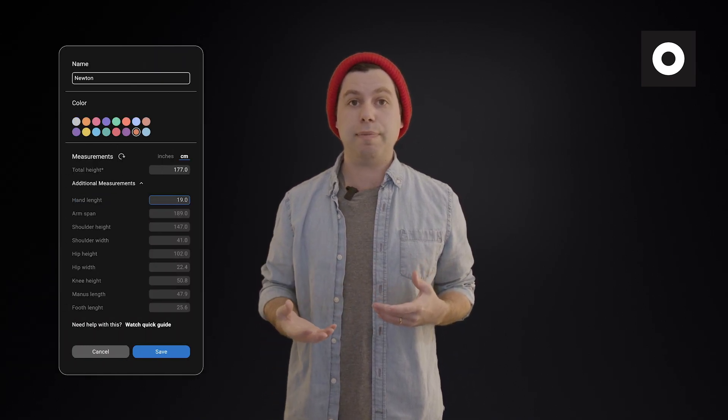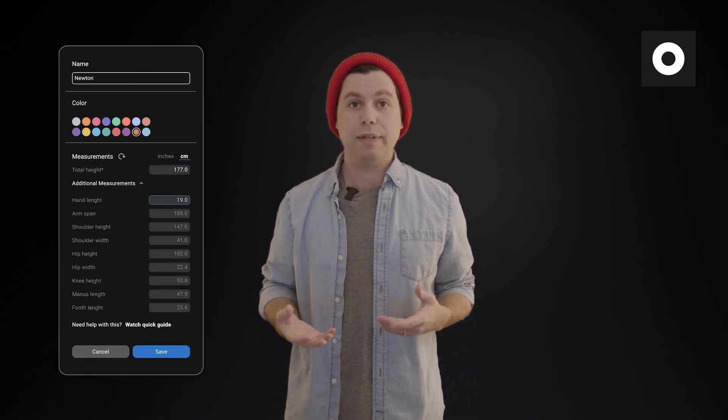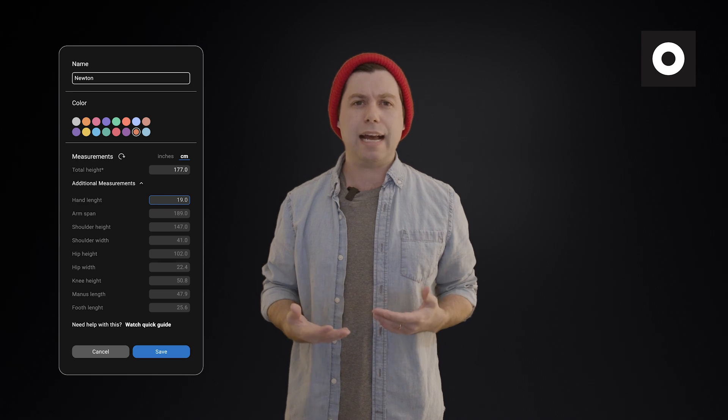However, going in and actually filling out the rest of those measurements can give you a more accurate motion capture result. Also, if you're a person who has an atypical body type — which usually manifests as either having shorter legs relative to your torso, or a really long torso relative to your legs — you may want to go in and input these measurements as well. Most people know if they fall into that category.